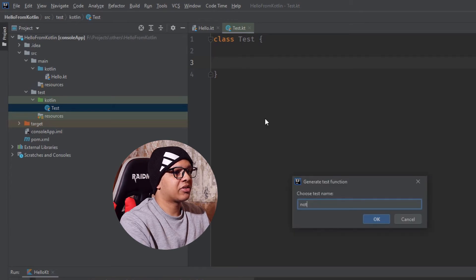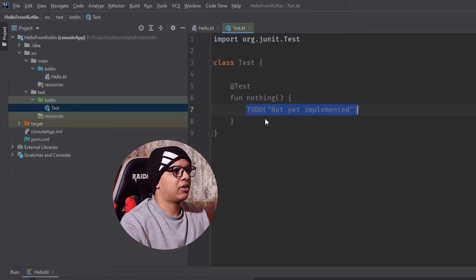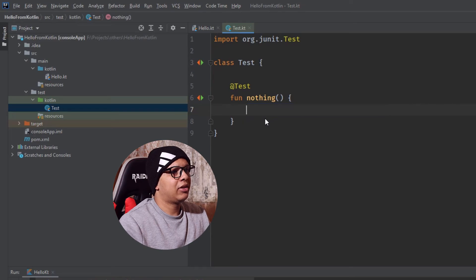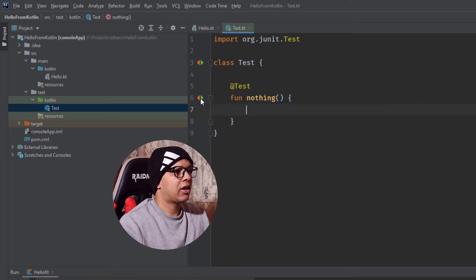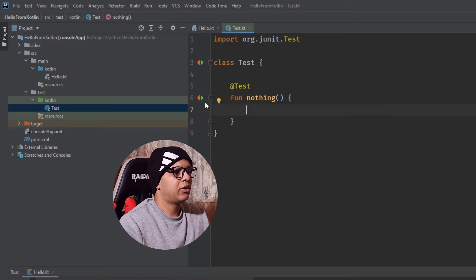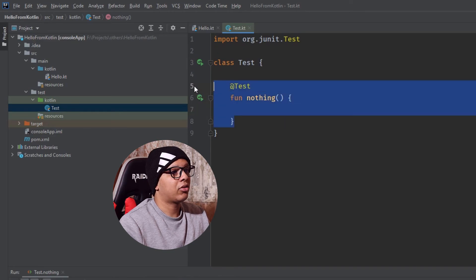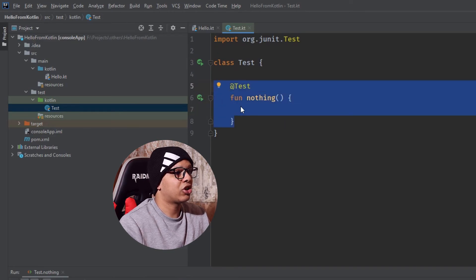I'm going to name this nothing, test nothing. I will delete its body and write like that. I suppose that the test should pass. Good. Now you know that your project is successfully initialized.